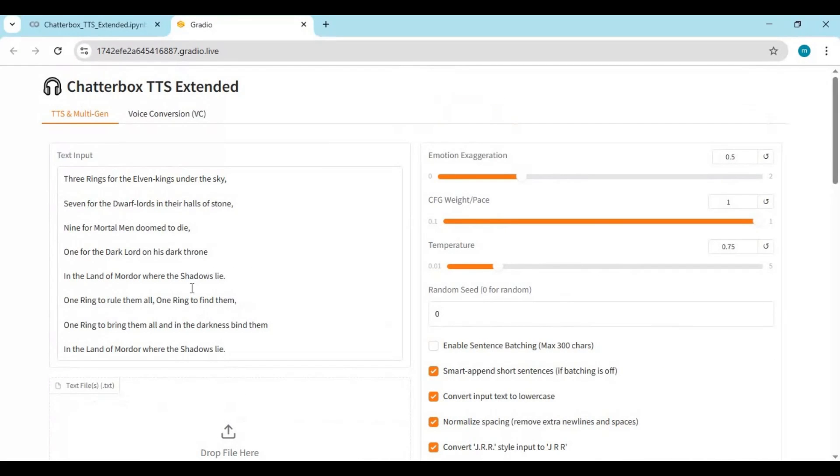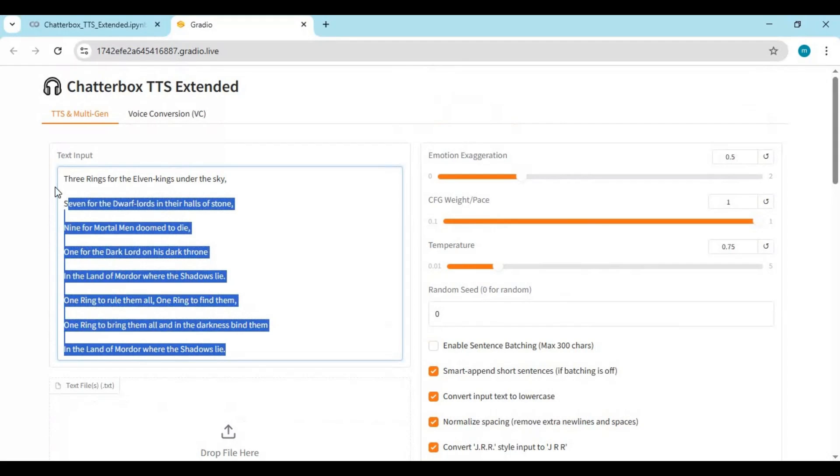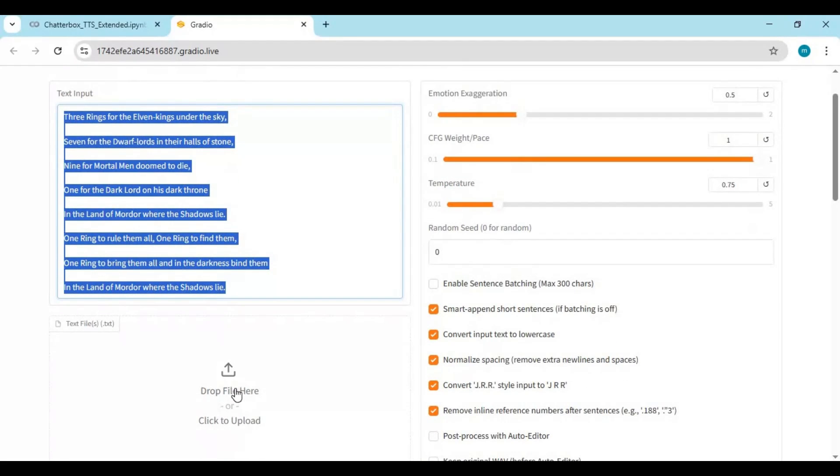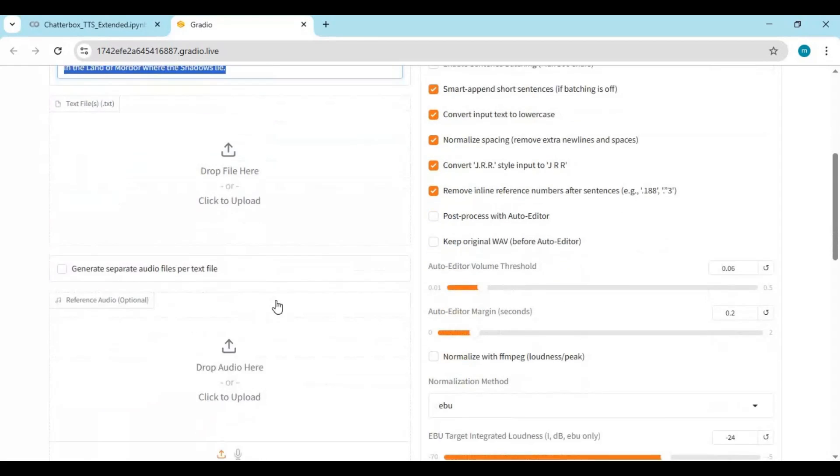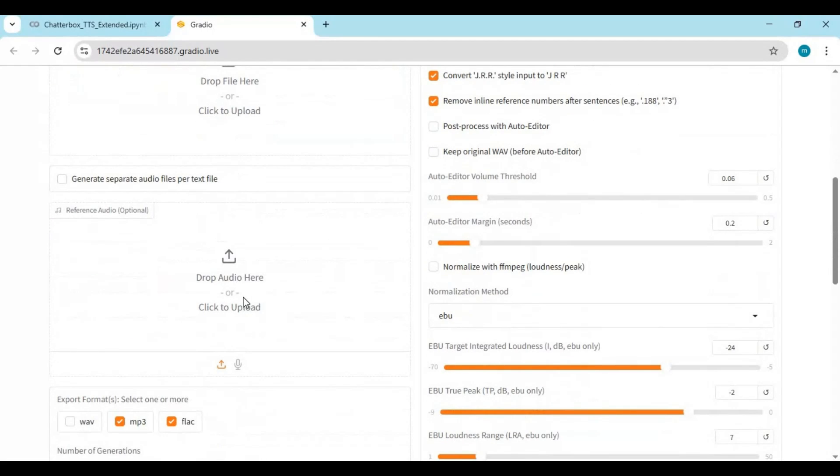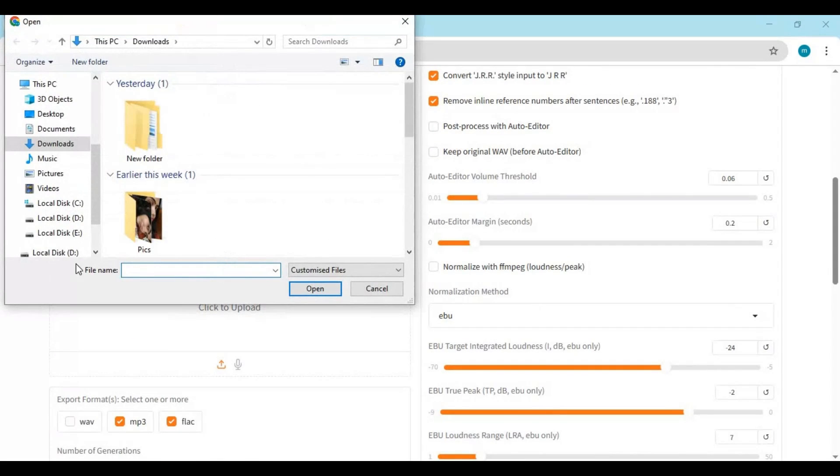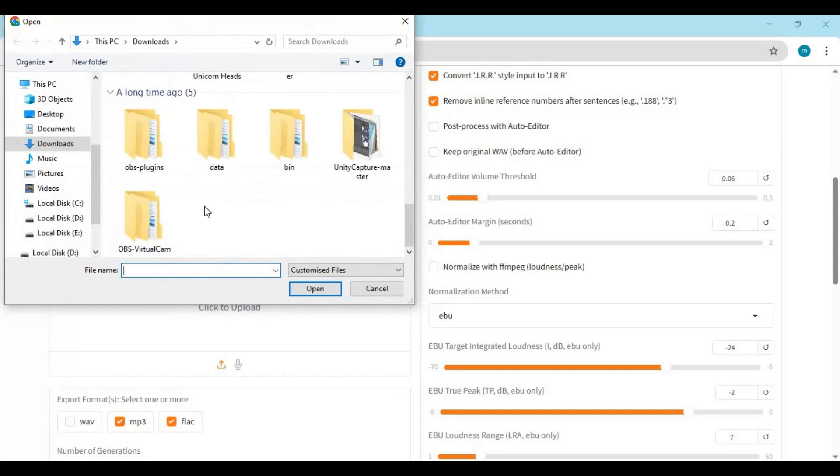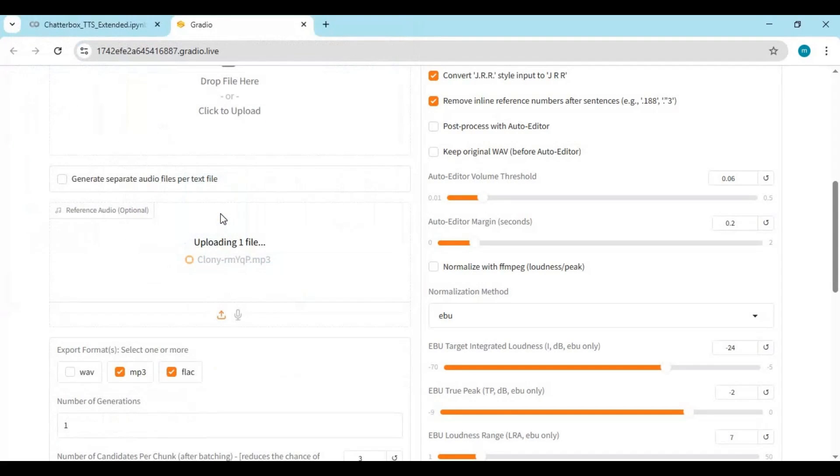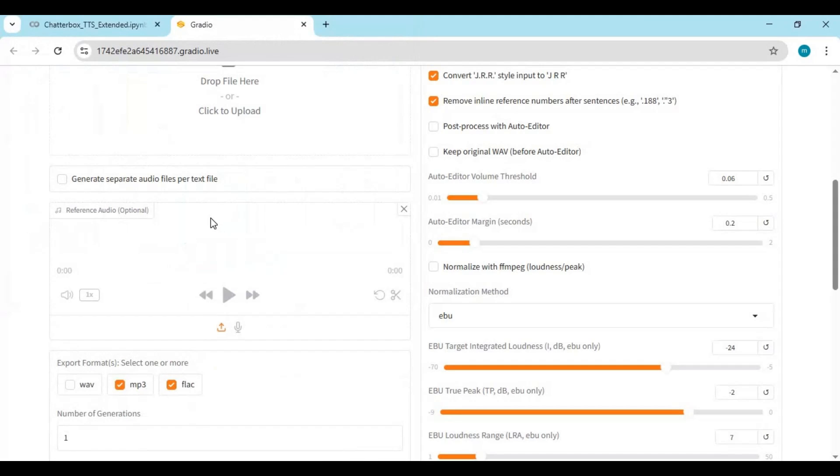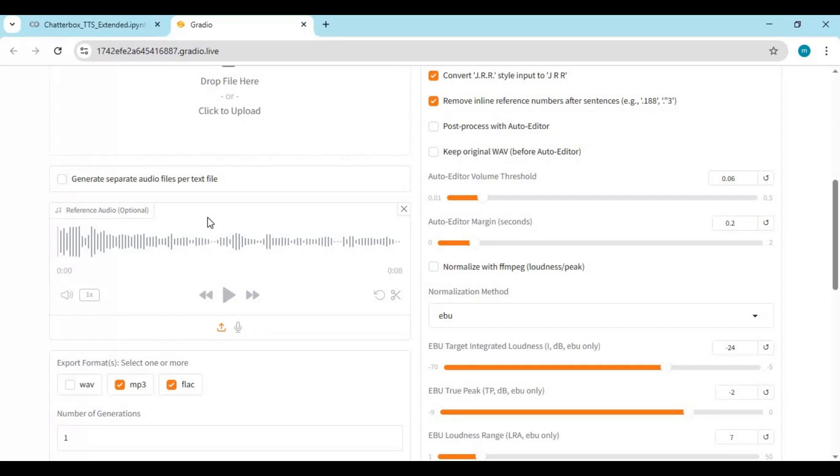To use this either type text you want to turn into speech or you can provide multiple text files to use. Only up to 10 second file is needed to clone a voice. Voice file should be clear for better result and in WAV format.